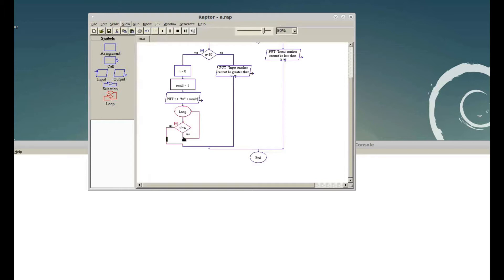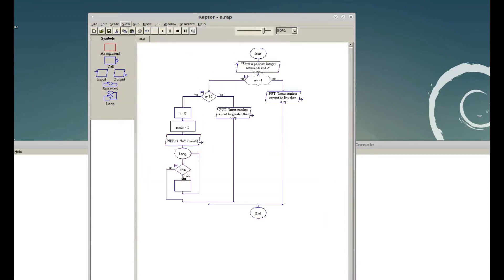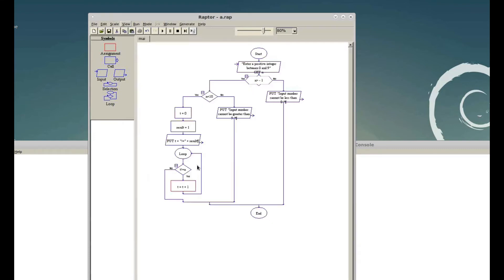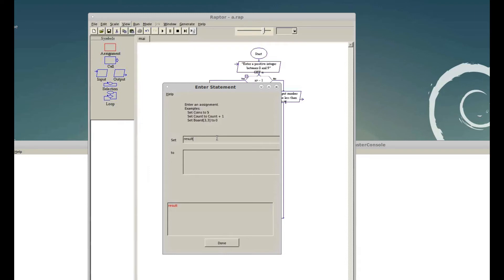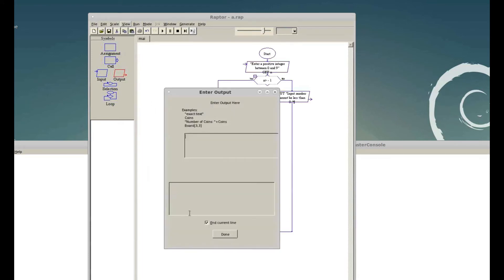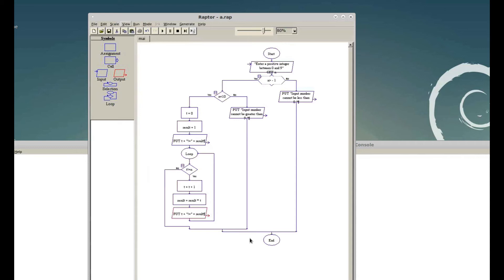If the condition is yes we give another assignment: t is equal to t plus 1. We also equate result is equal to result times t. Finally we give an output inside the loop displaying t plus '!' equal to result. That's it for the loop — the program will iterate and compute each factorial.